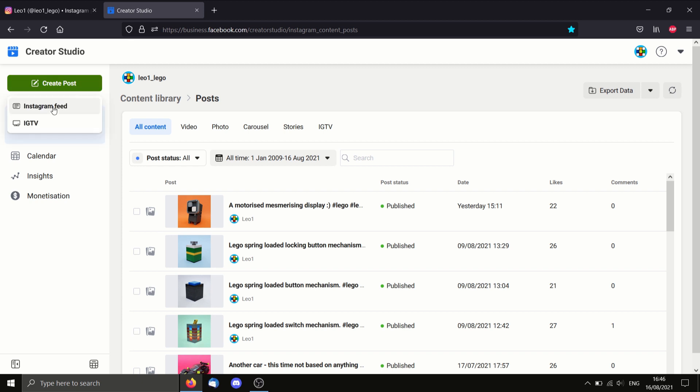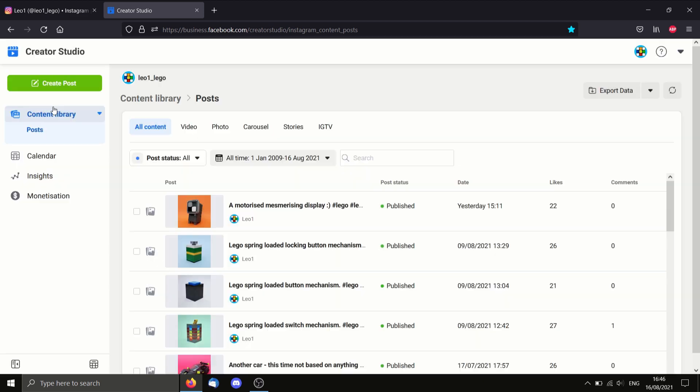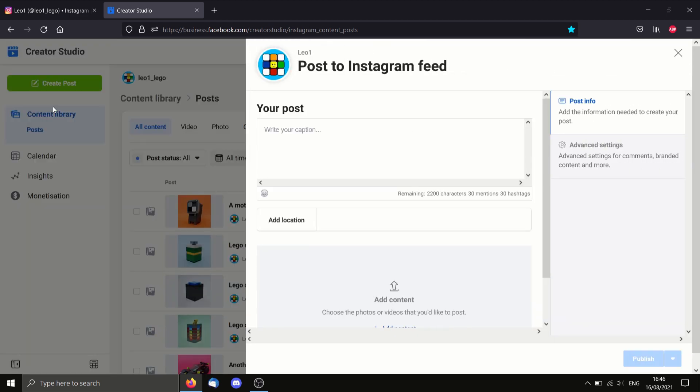So let's say I wanted to create an Instagram picture. I'll go Instagram feed and then I could add content from my computer, write a caption, and then I will be able to publish it.